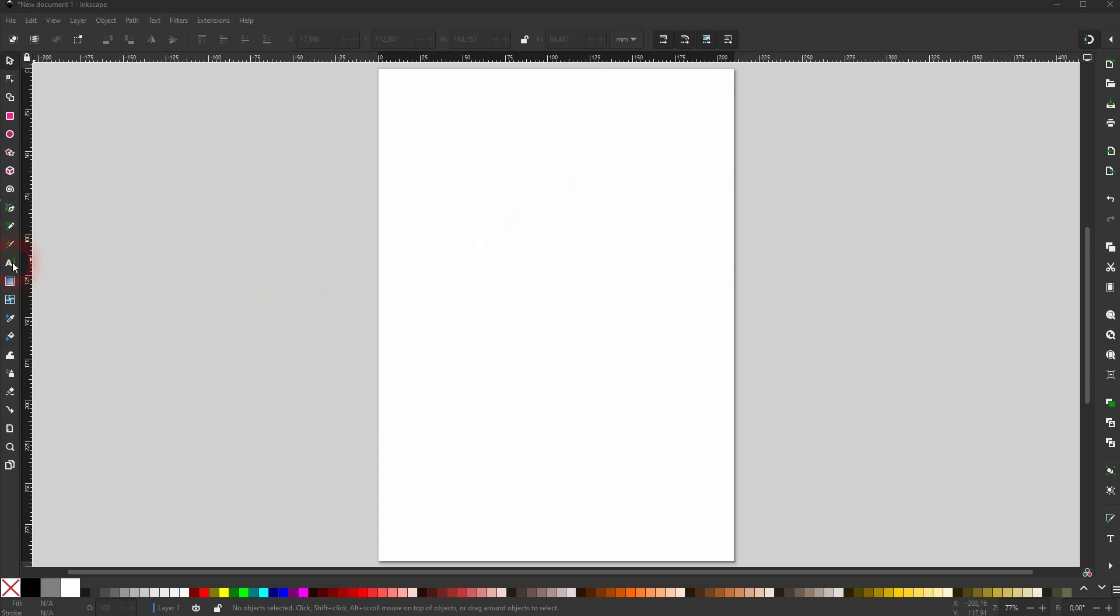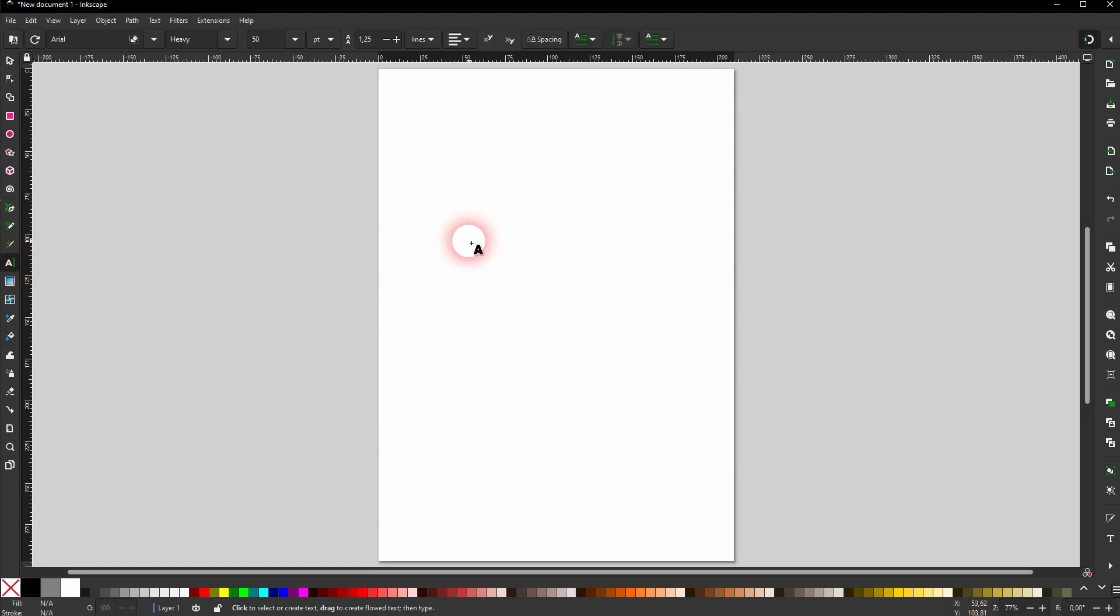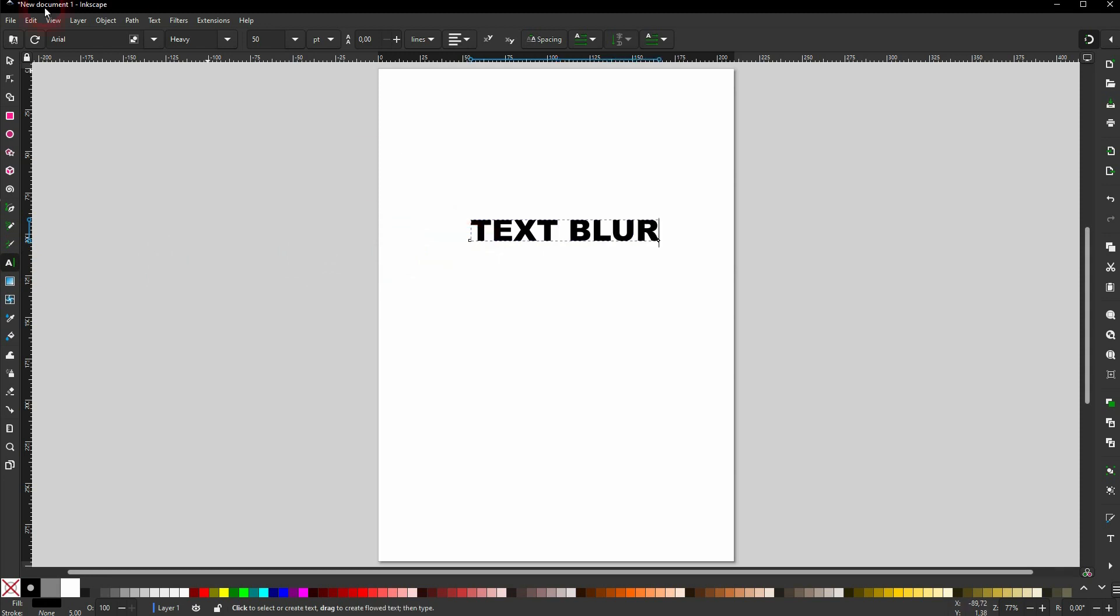Let me just create some text using the Type tool. I'll keep this Arial Heavy font. I'll set it up holding Ctrl and Shift.